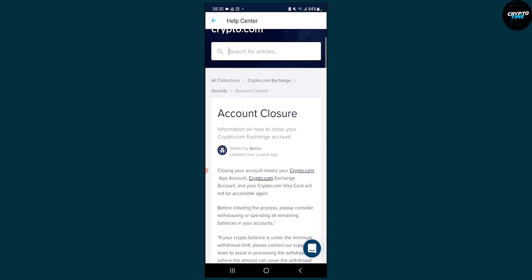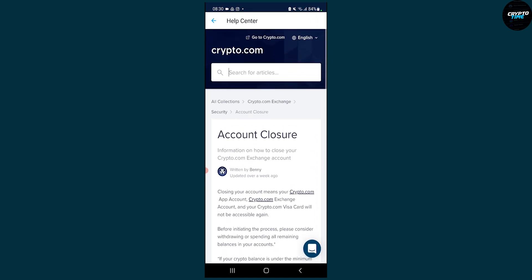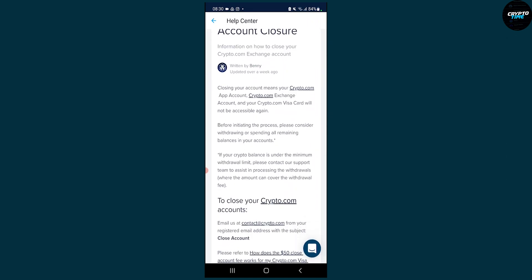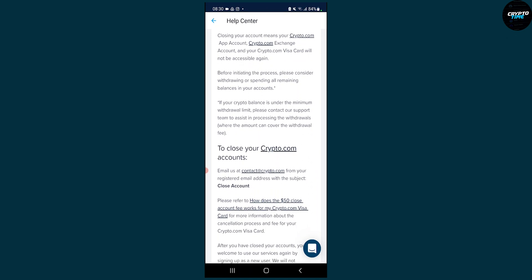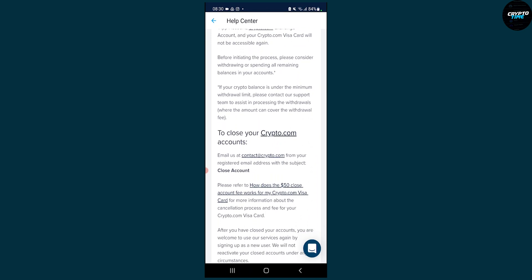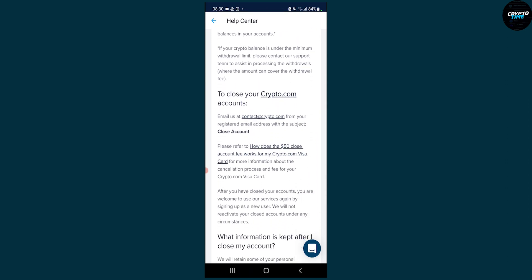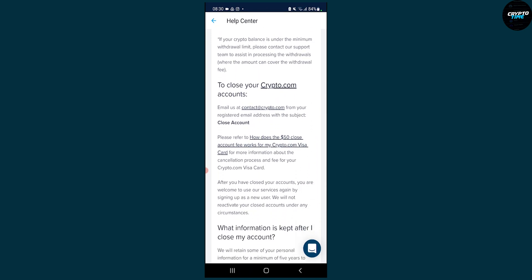So this is basically how to close your Crypto.com account. It's really simple - you just have to email them, and you have here all the steps as well. That's pretty much how to delete and close your Crypto.com account.